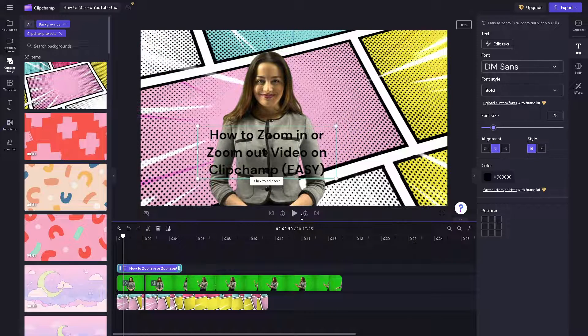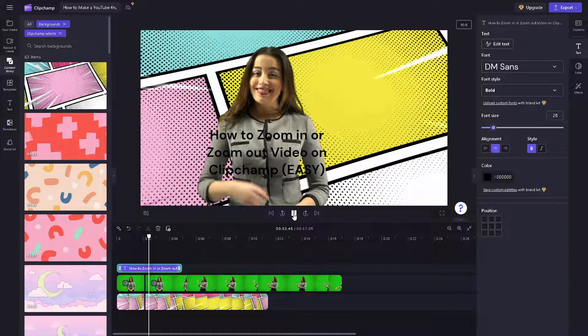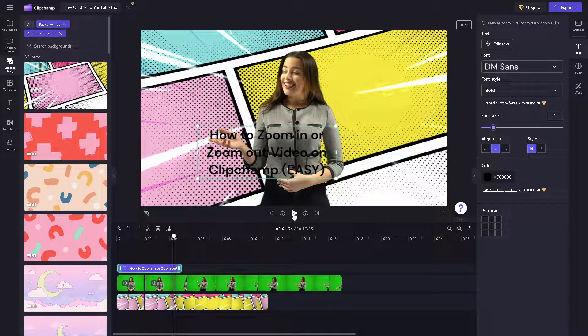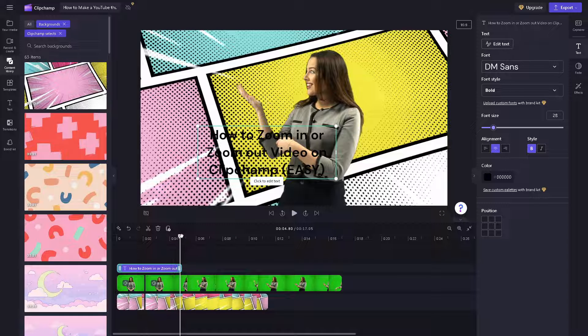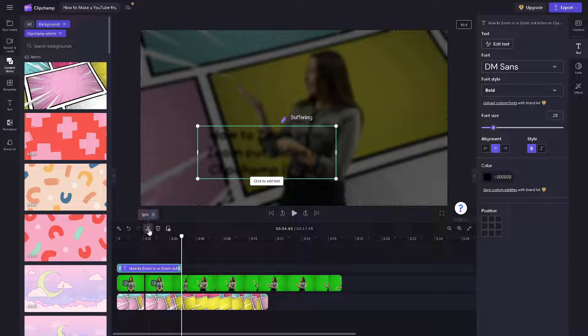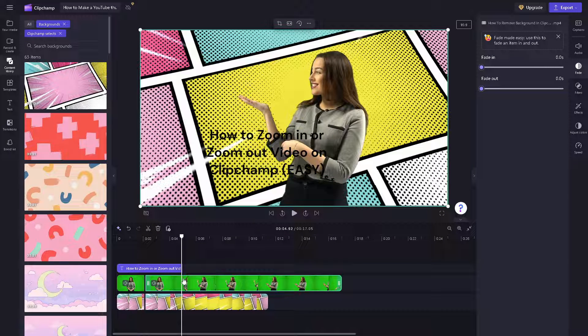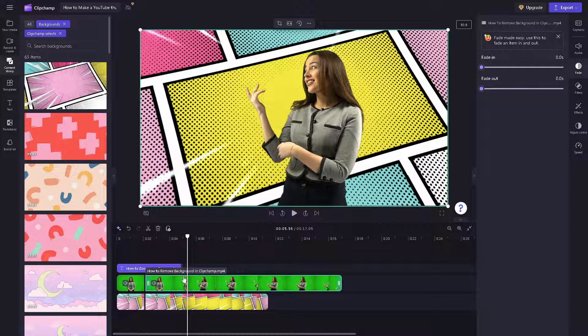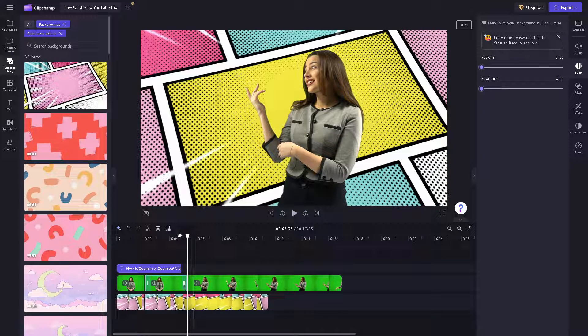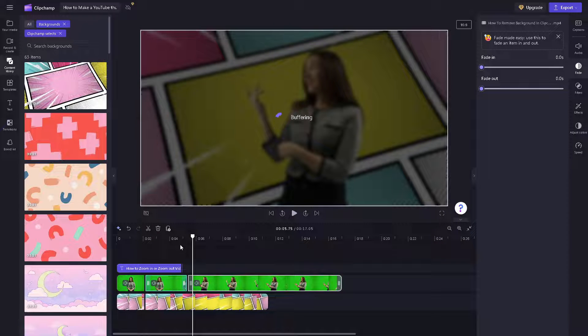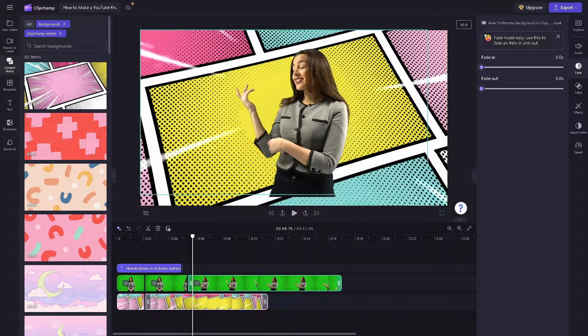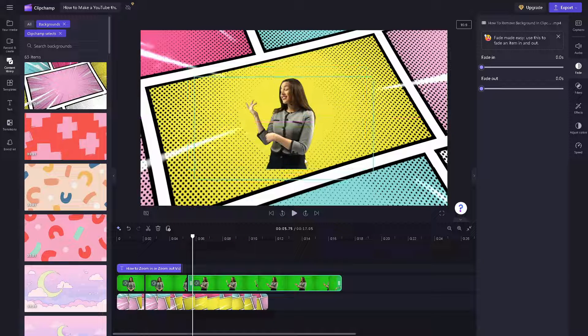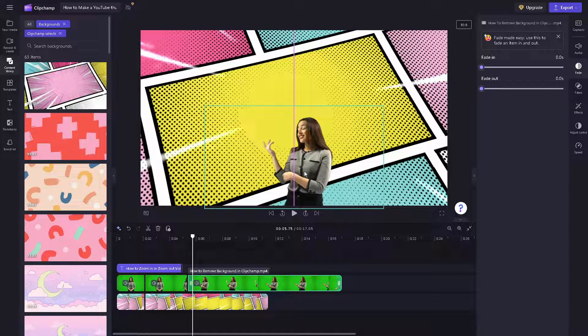For you to be able to do a zoom out effect, what we need to do is the same process as well. Select the clip and of course click on the scissors icon to split it. Once you've done that, from here select the specific video and as you can see you can zoom it out right here. You have the option to zoom it out.